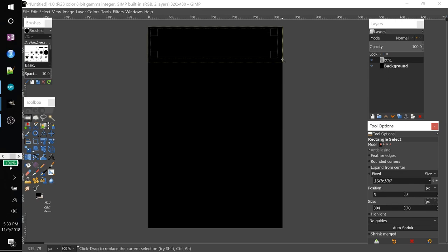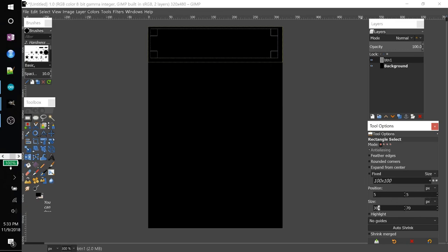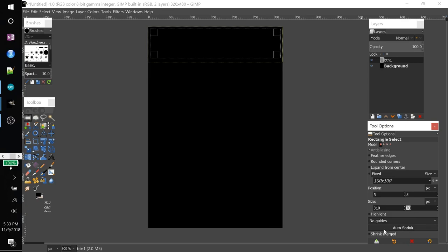Now that means for the width, since this is 320 and we want five here and five here, that means our width is going to have to be 310. And for our height, it was 85 minus 10 is 75.